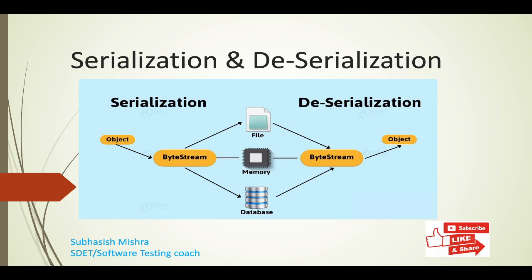To do serialization, we can use any JSON parser APIs. Today, we will use Jackson APIs, which is very much famous in the industry. You can also use JSON library. So today, in our example, we will understand with Jackson API. Jackson API is a high performance JSON parser for Java. We can perform serialization, deserialization, reading a JSON file, writing a JSON file, and lot more things using Jackson API. To use Jackson API, you need to add Maven dependencies to your project.